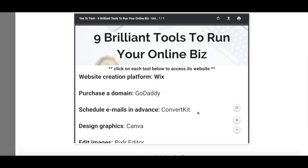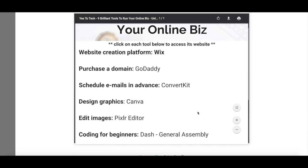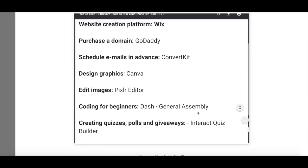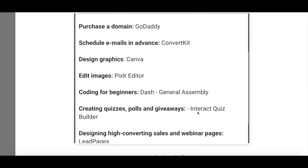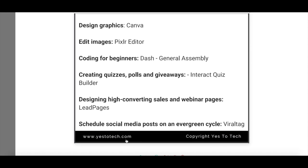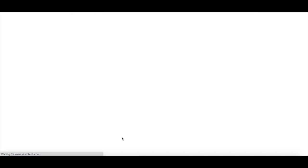Now when you open your PDF document, you'll notice that everywhere you added a hyperlink to will be clickable, and it will redirect you to a website, email address, or page. Now you know how to add a hyperlink in a PDF for free to make a PDF clickable.